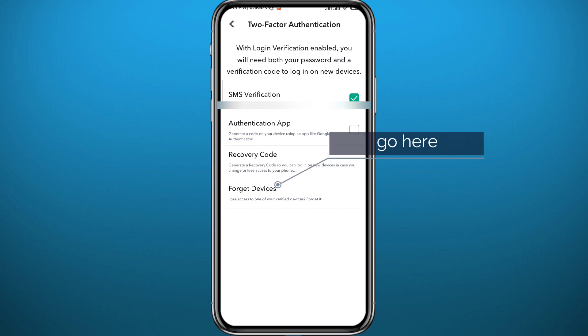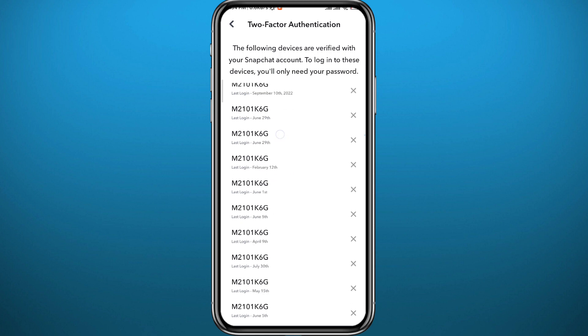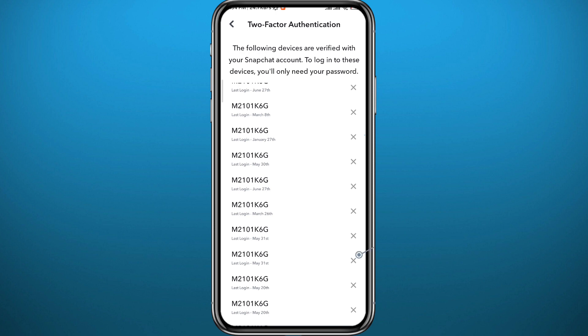And if you're wondering if somebody has access to your account, you can tap on forget devices. And if you find any device that you are unfamiliar with and you do not know, just tap on the X icon next to it and it will be removed and logged off from that account.